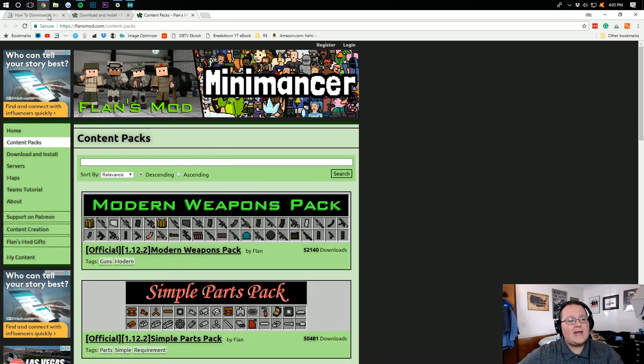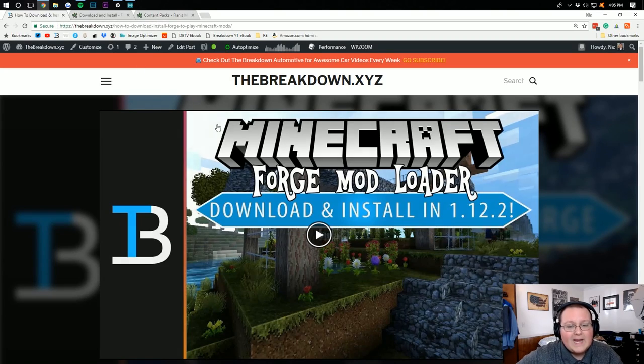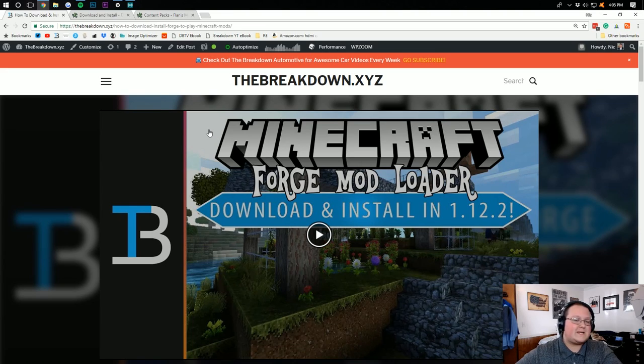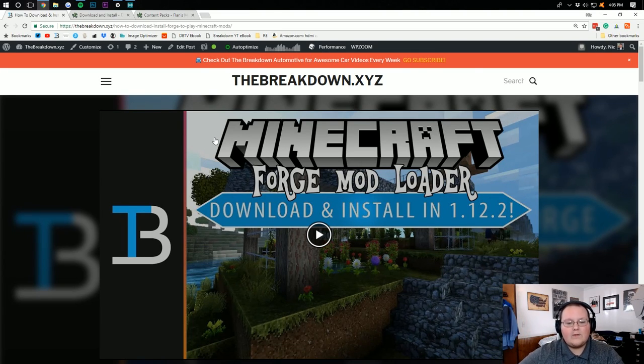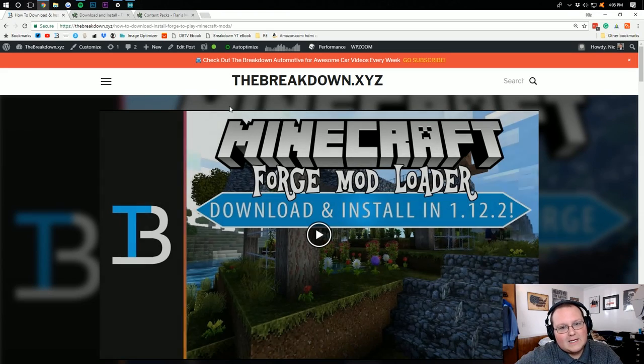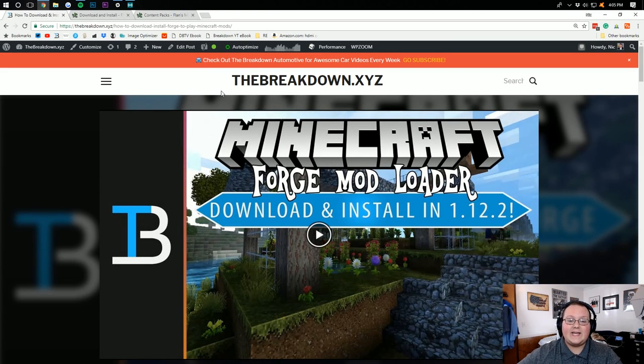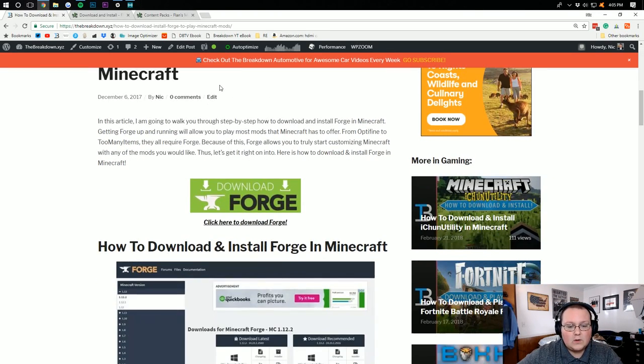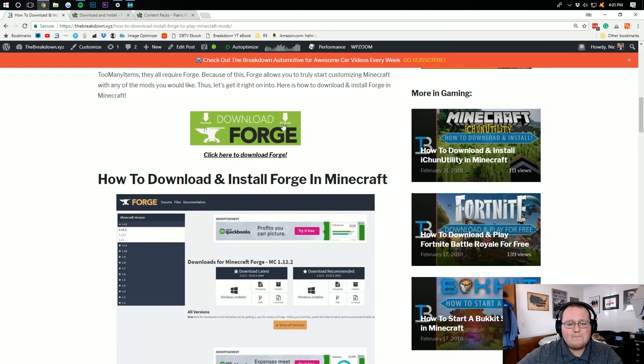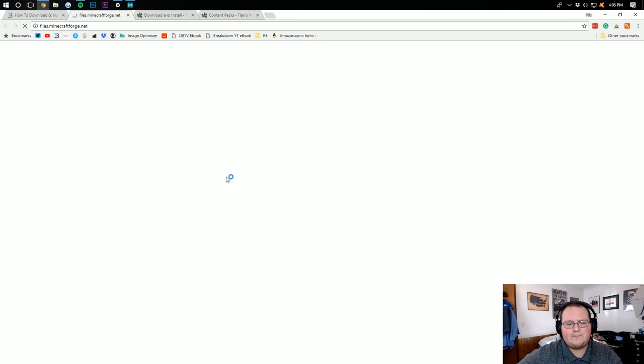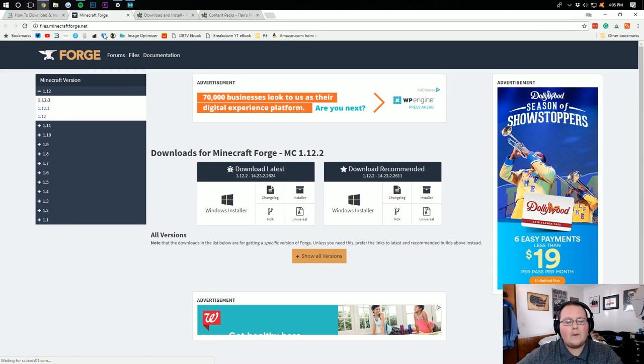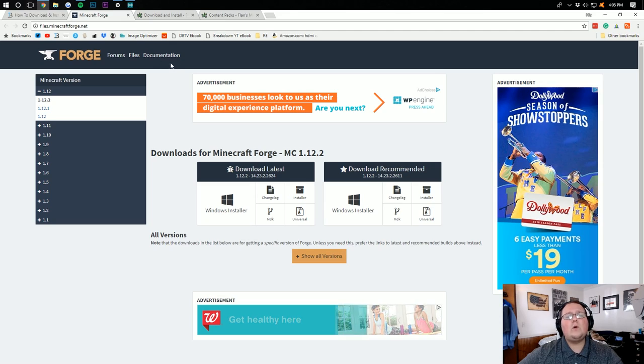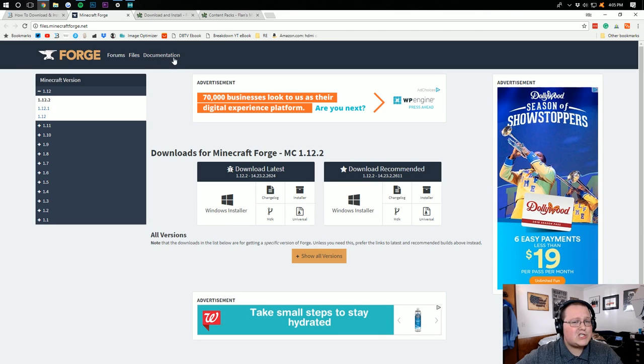But let's go ahead and start off by downloading Forge because none of this works without Forge. To do that, go to the second link down below, the Breakdown.xyz slash Forge. It will then take you here, where you can scroll down to where there's the big green Download Forge button.